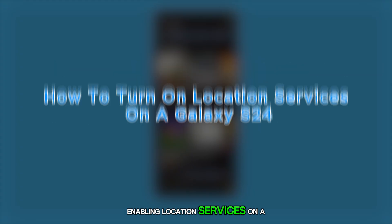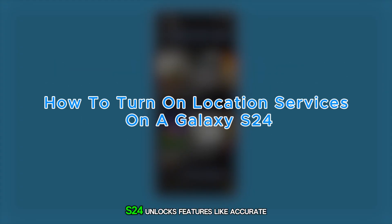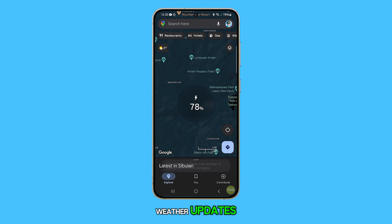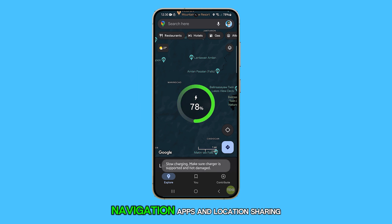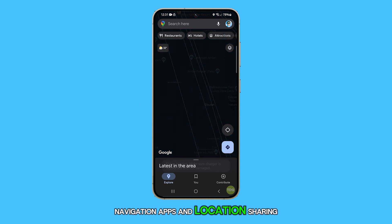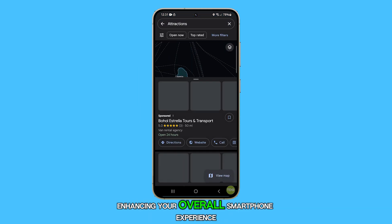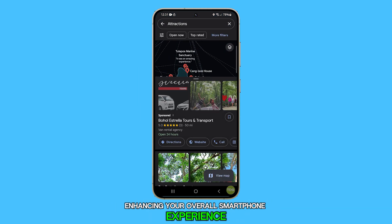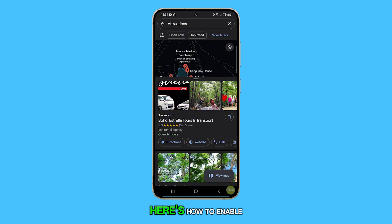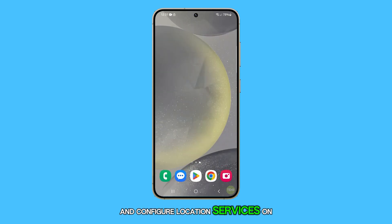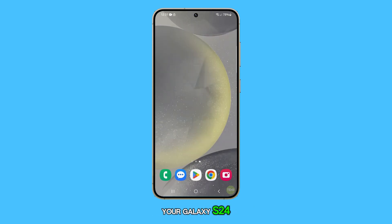Enabling location services on a Galaxy S24 unlocks features like accurate weather updates, navigation apps, and location sharing, enhancing your overall smartphone experience. Here's how to enable and configure location services on your Galaxy S24.